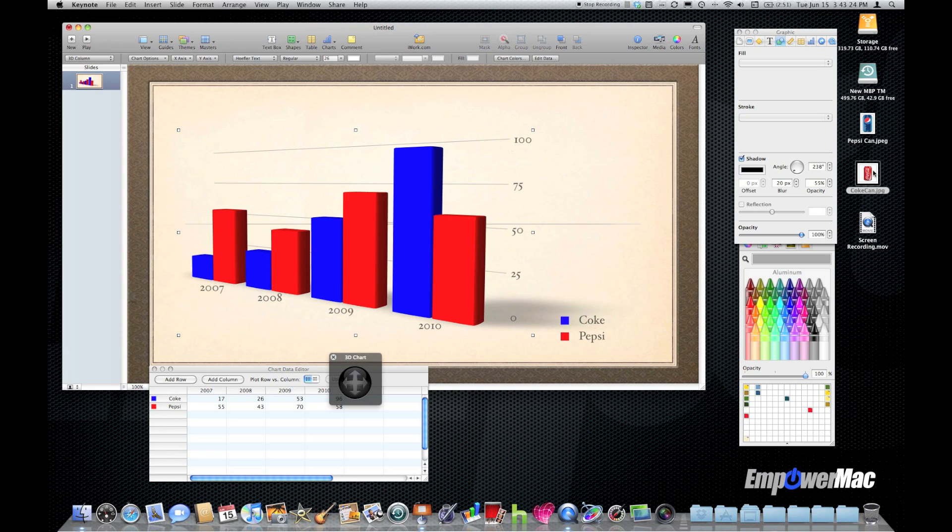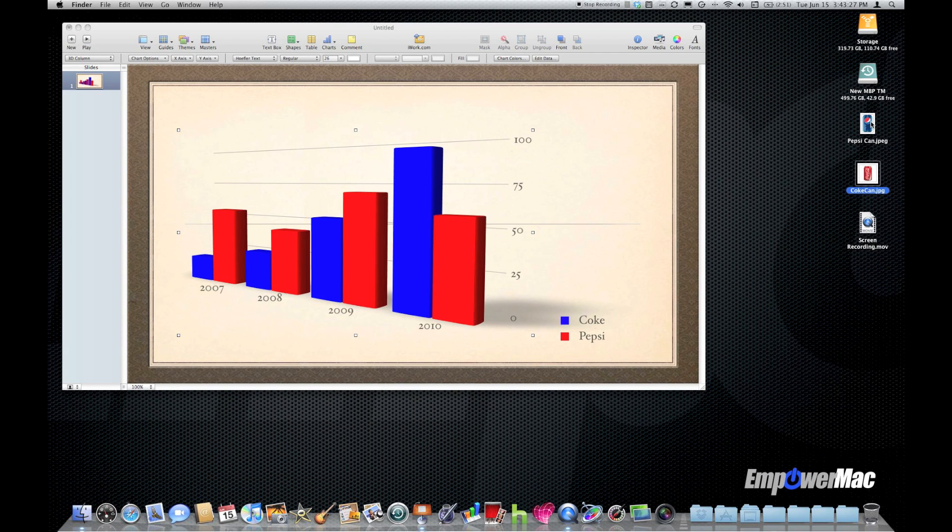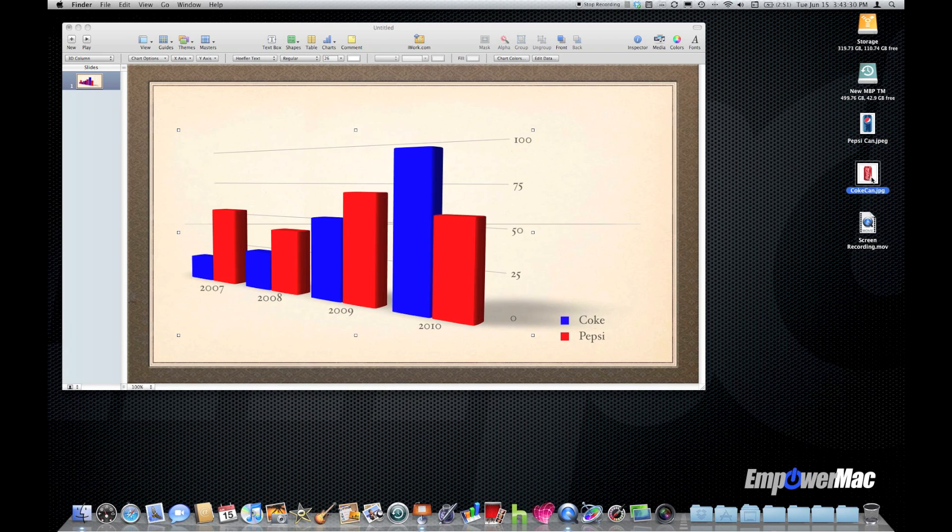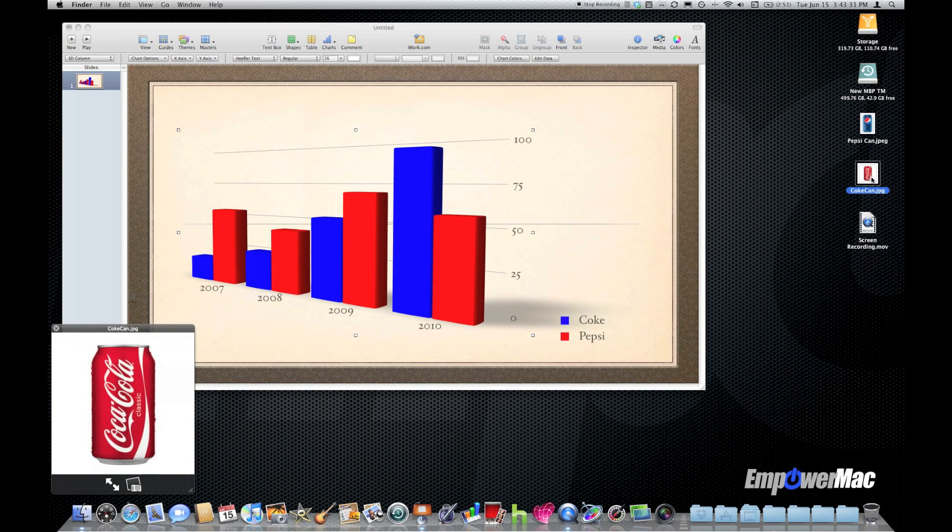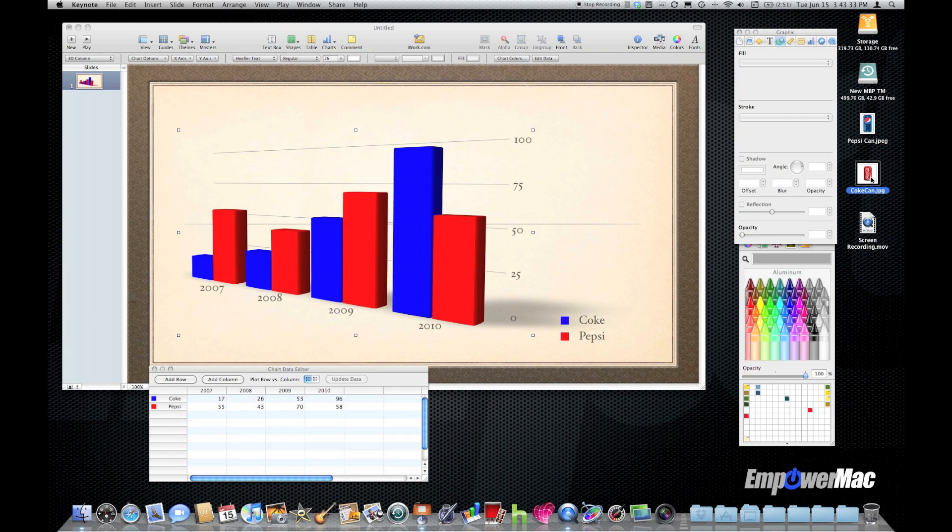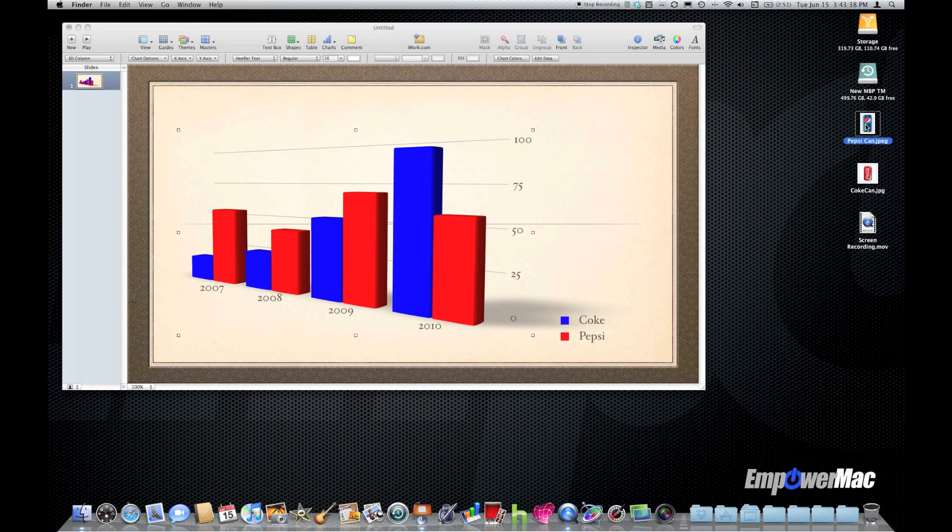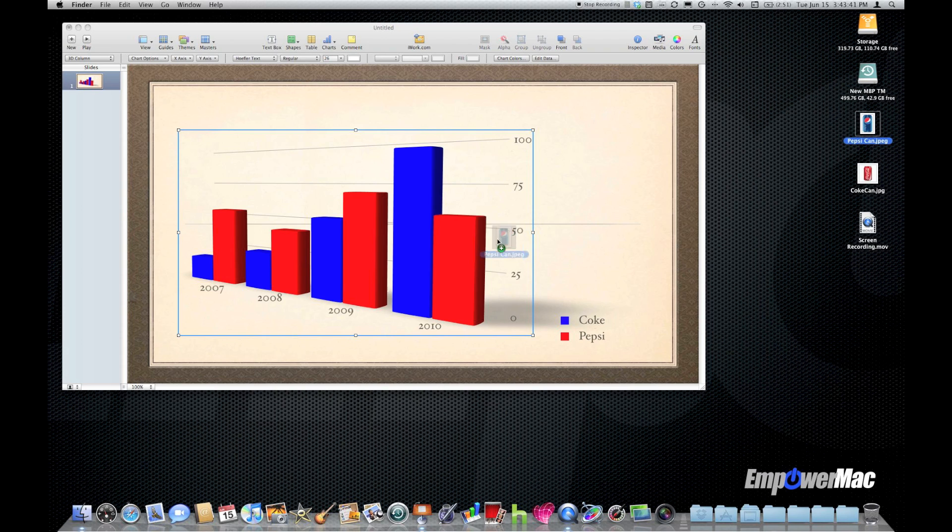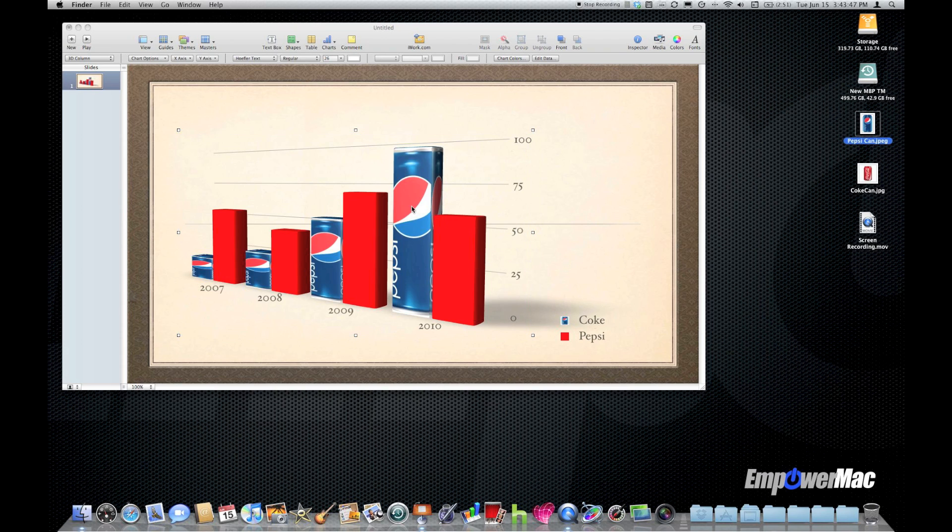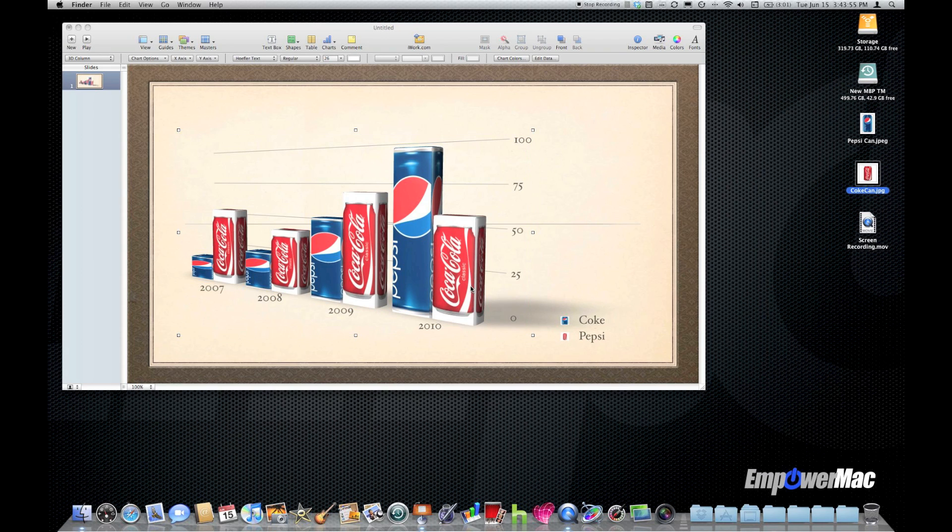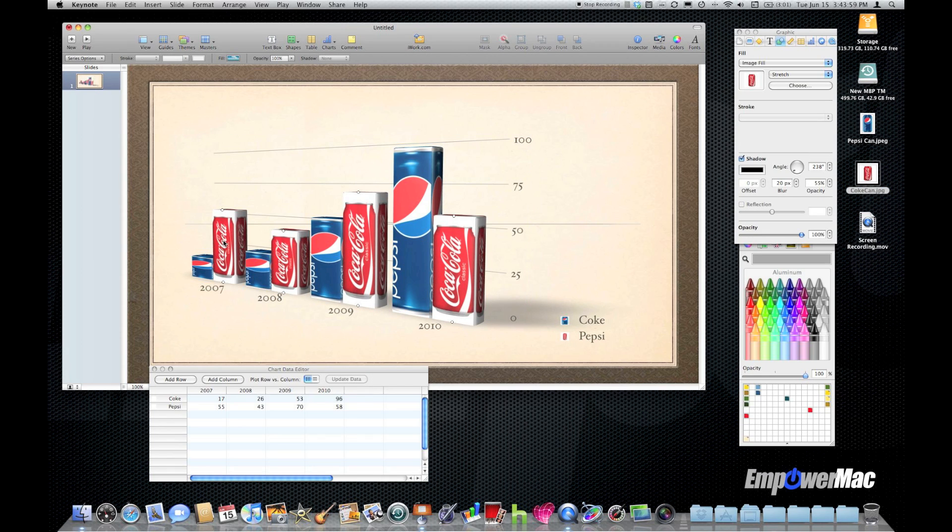I happen to have some small images of Coke and Pepsi cans on my desktop and I just found those using Google images. I can grab the Pepsi can and further customize this by dragging the Pepsi can and making sure I drop it on top of the blue column or the blue bar. See now it's used my Pepsi graphic as the bar. I can do the same with the Coke can and drop it on to the red. And you see I've now got 3D Coke and Pepsi as the graphic for my bar graph.